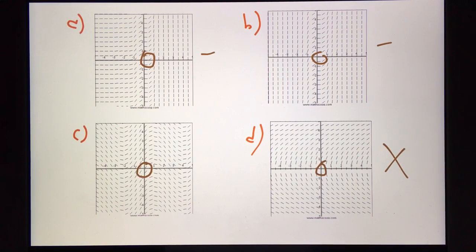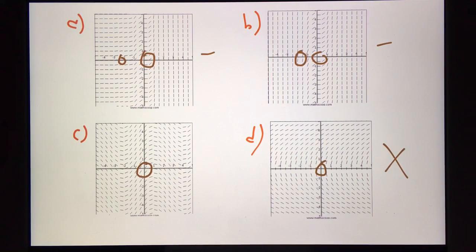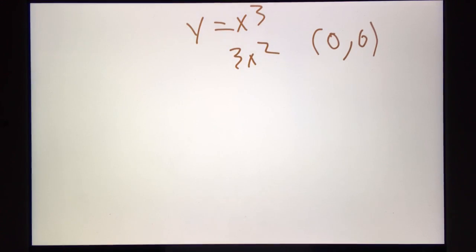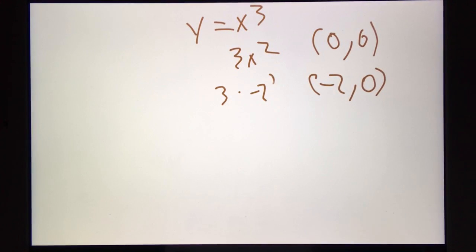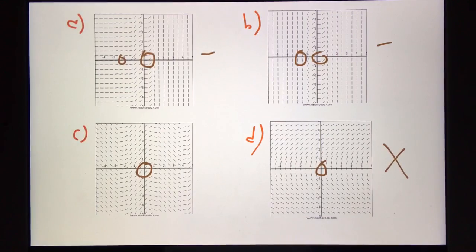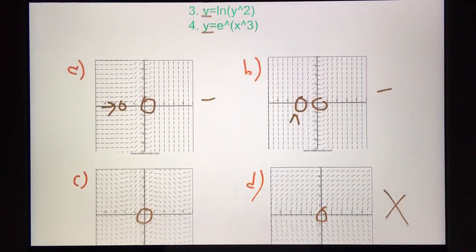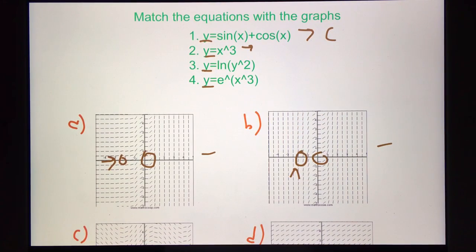At negative 2, 0, one of the candidate graphs does not look like a slope of 12 at all, but the other one does. So by checking that point, for the second equation, it's equal to graph b.